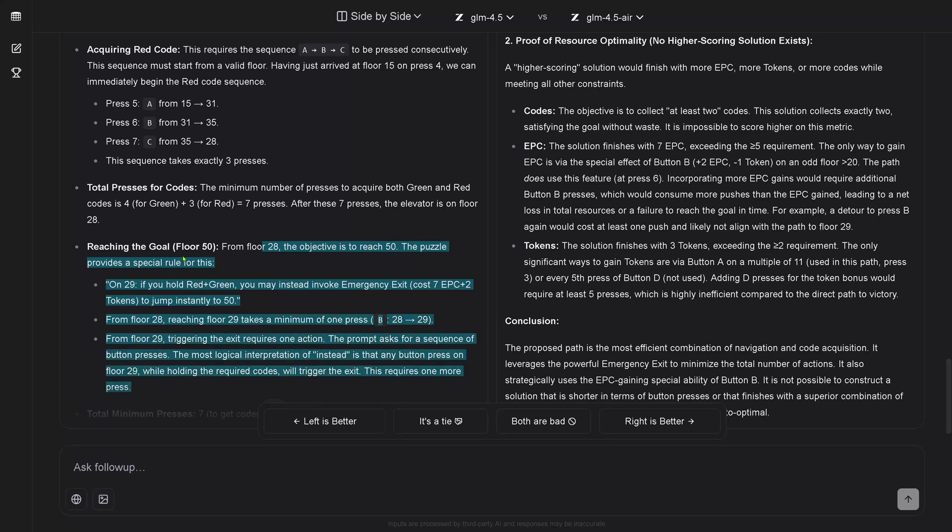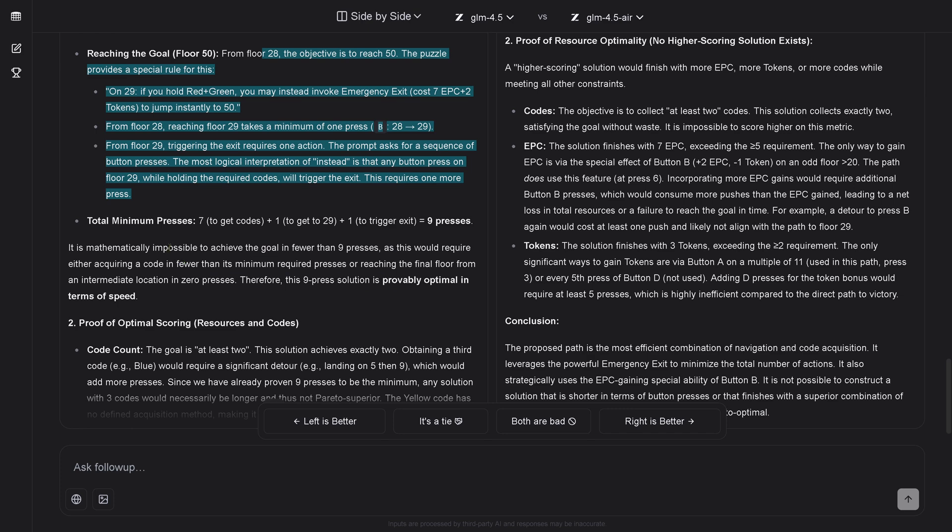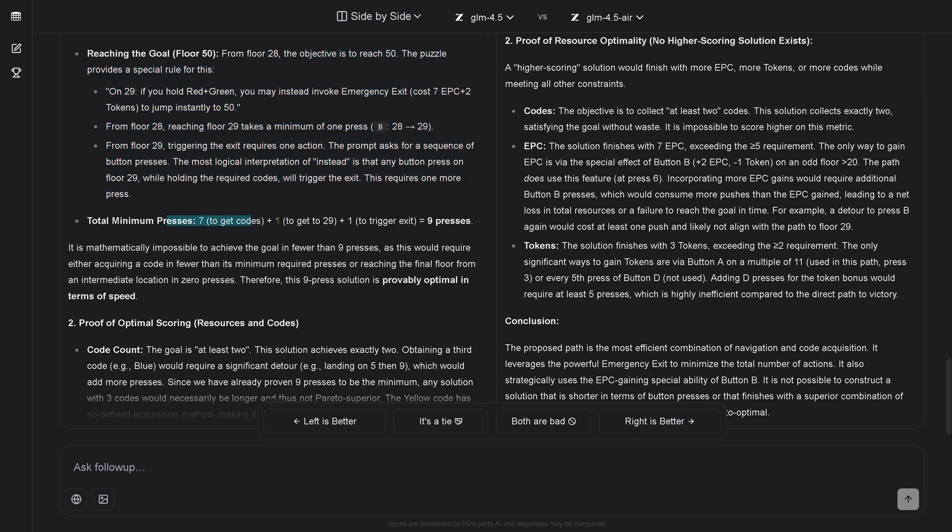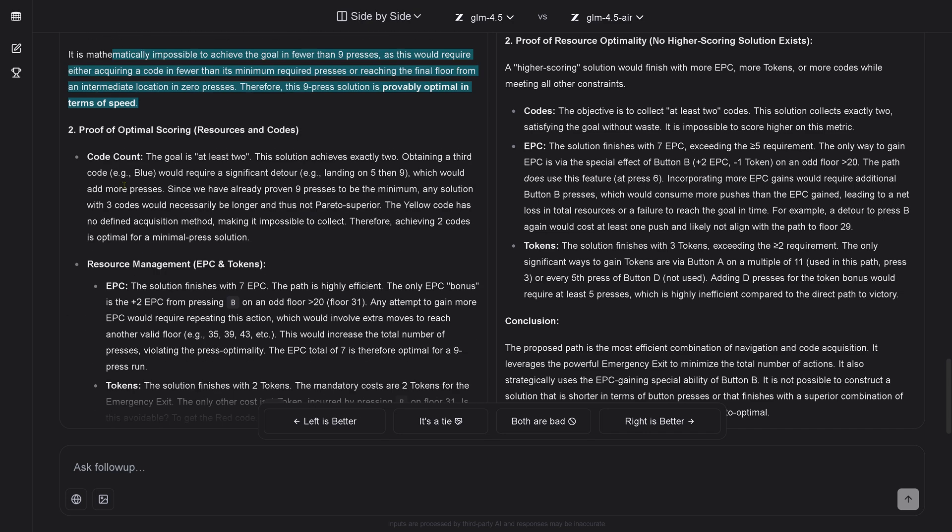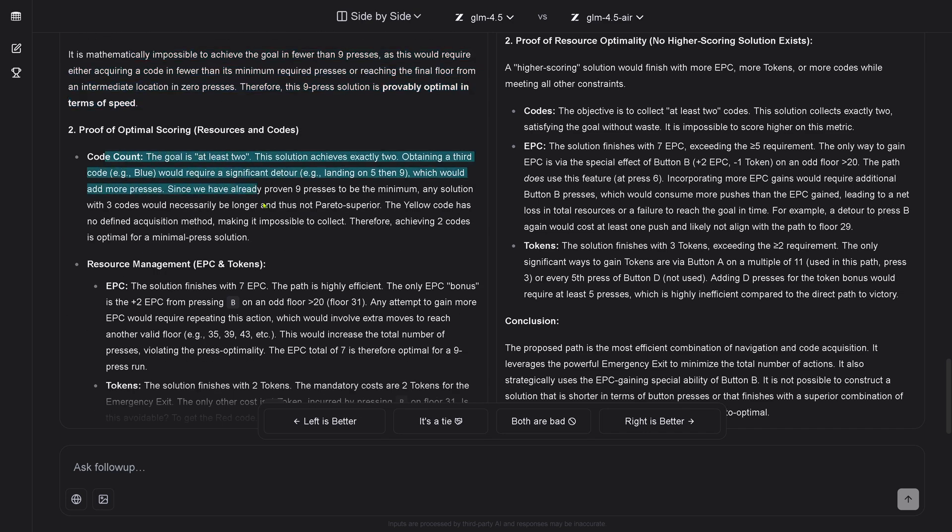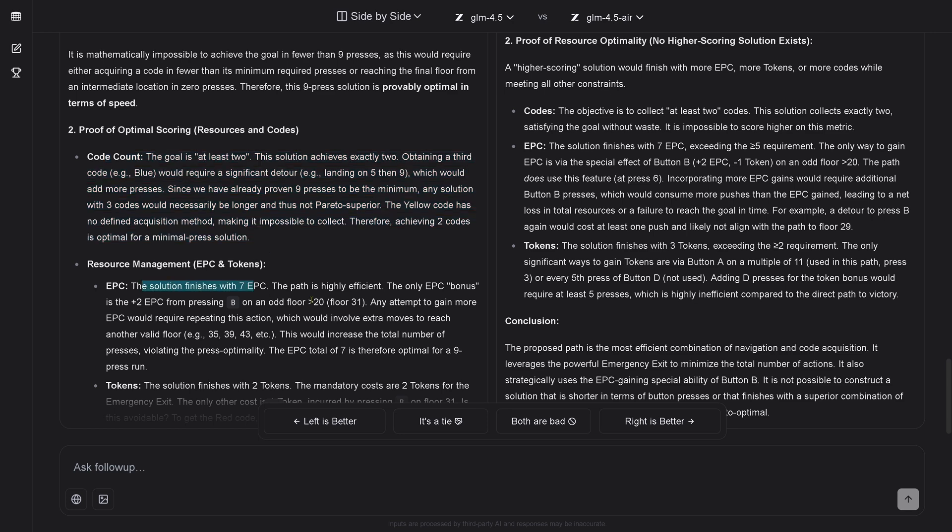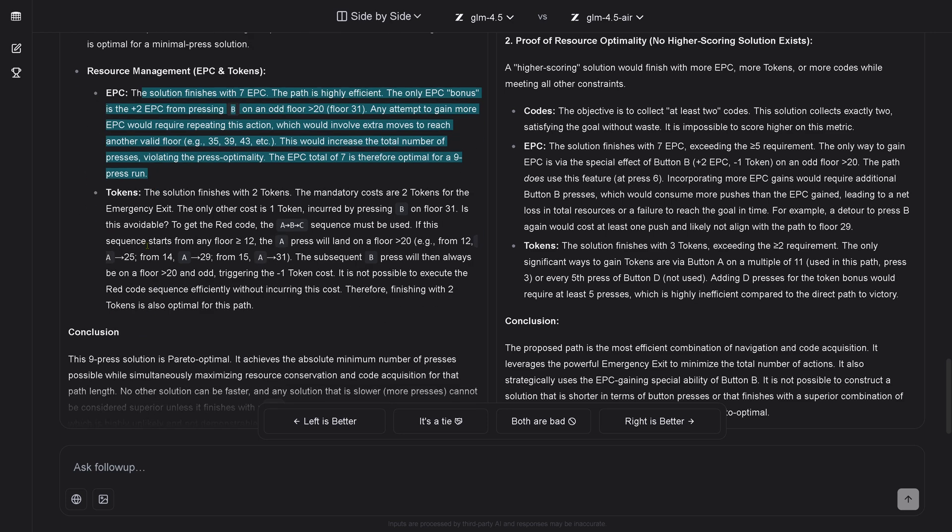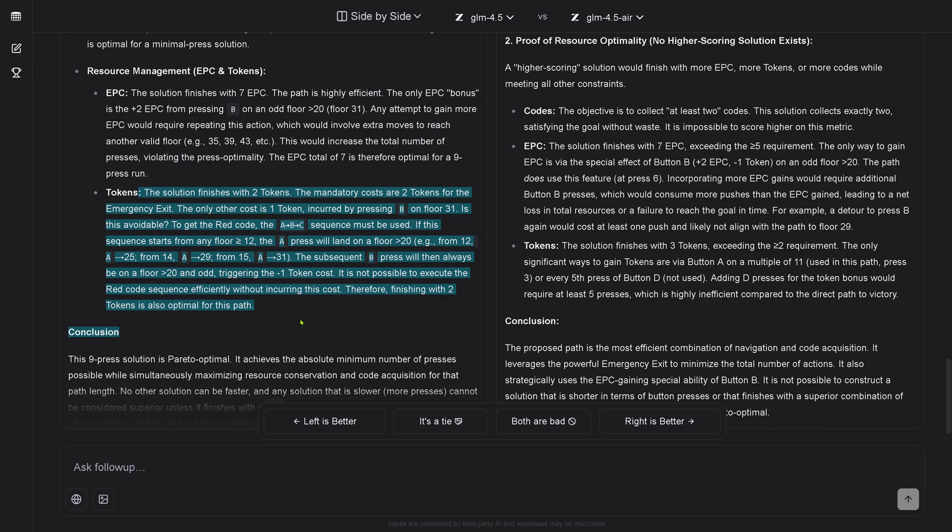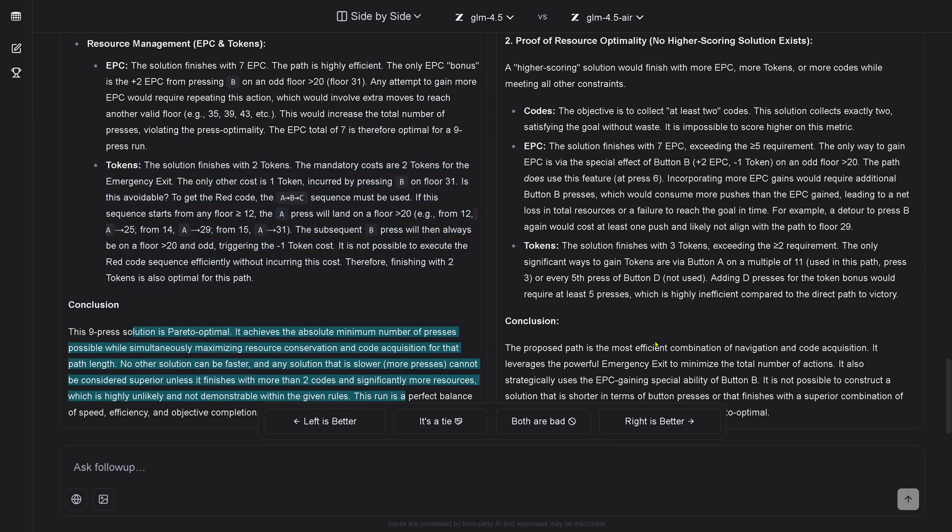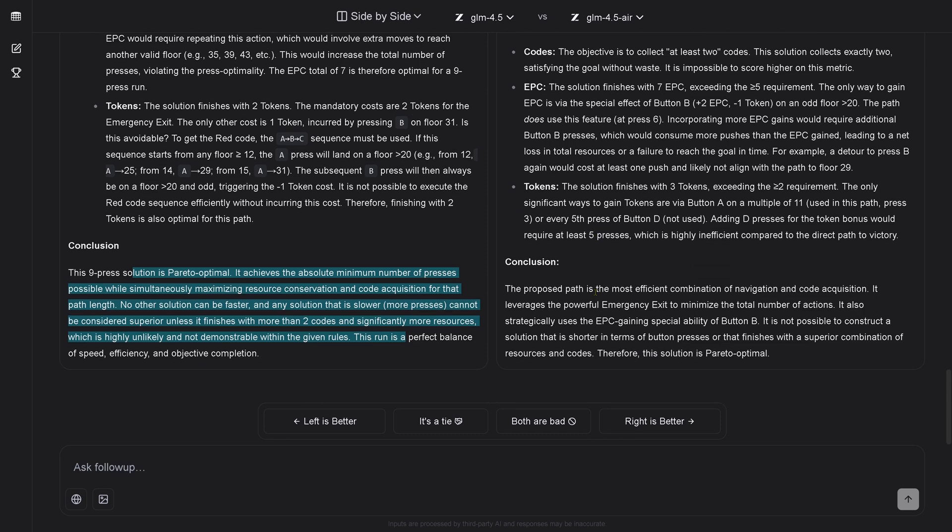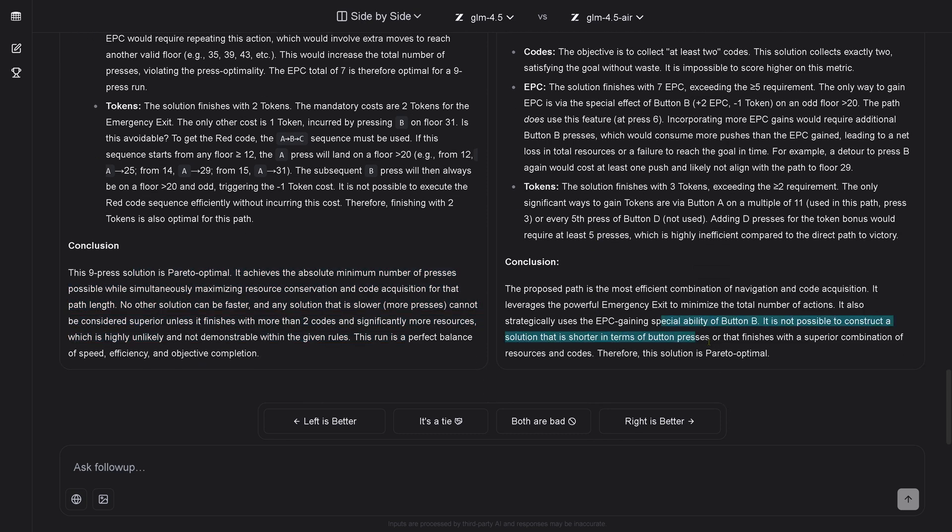But let's go a little bit deeper. Reaching here the goal floor 50, total of minimum presses is seven for the codes, one gets to the floor 29. Floor 29 is a magic floor, and then one to trigger the exit, this is nine presses. Mathematically impossible to achieve a goal in fewer than nine presses, the code count, energy package management, the tokens, yes, it finishes with two tokens, this is beautiful. This is Pareto optimal. No, we know there's an eight-press solution, but for the first run of this new model, absolutely impressive.